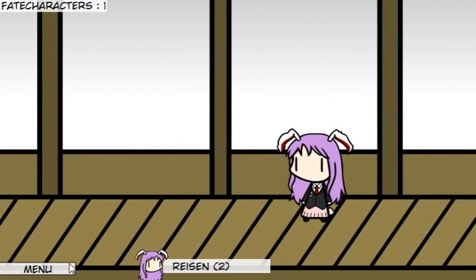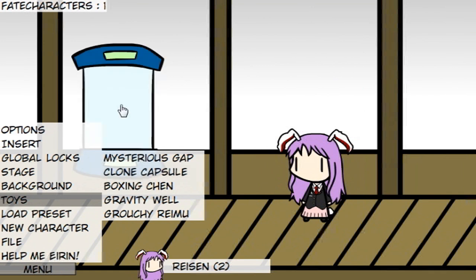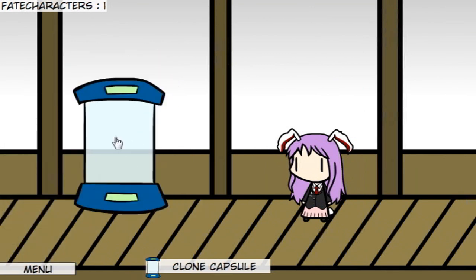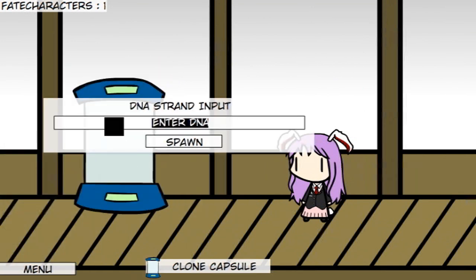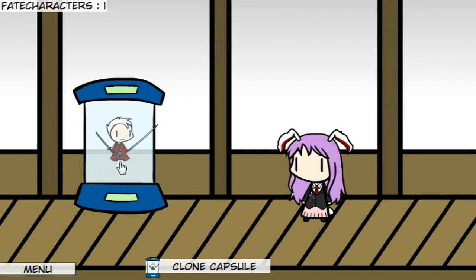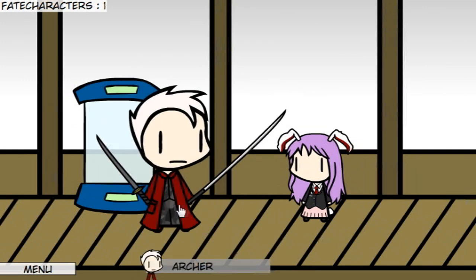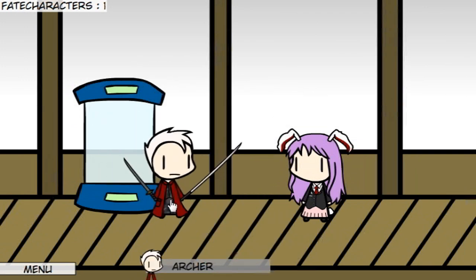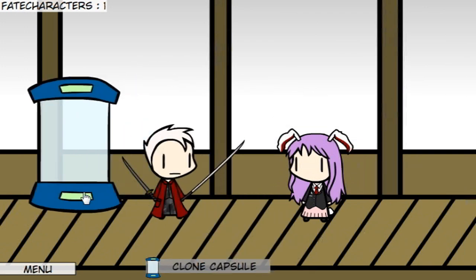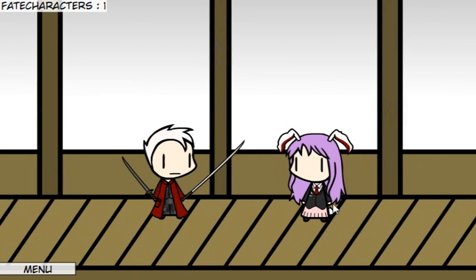Custom characters can be imported or exported using their character-specific DNA. To export a character's DNA, select the character and hit Show DNA, then highlight the DNA and hit Ctrl-C to copy. Paste it into a separate notepad to keep a backup archive or post it online for others to use. To import custom DNA, go to Menu, Toys, Cloning Capsule. Double-click the capsule and insert the DNA, then select the capsule and hit Eject to bring your character into the scene. Once done, select the capsule and hit Disassemble to remove it.